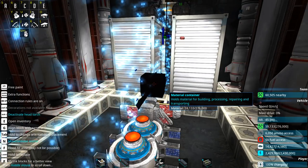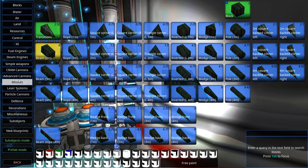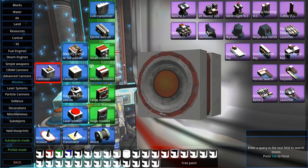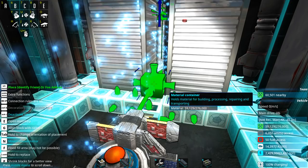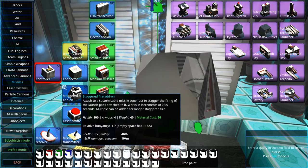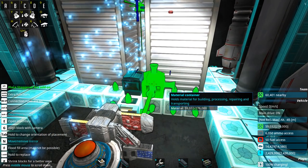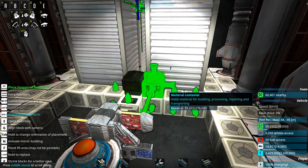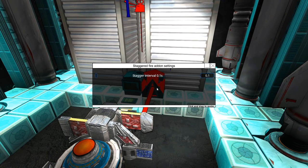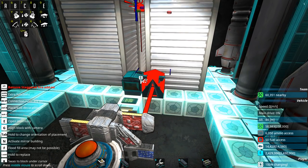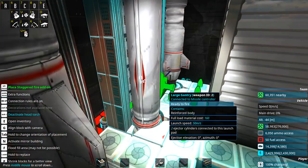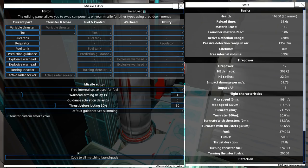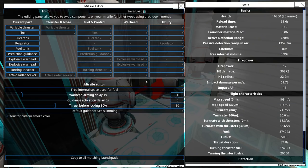Right then, back to the main hull and the missile launcher at large. Missiles require an IFF. Also I think one staggered fire add-on should do it if I set it to five seconds. Let's first set this thing to copy to all launch pads.